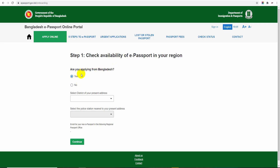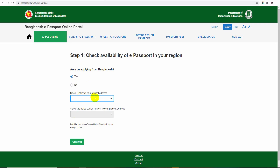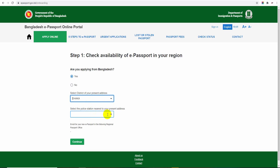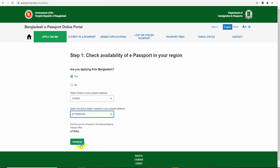Are you applying from Bangladesh? Yes. Select your present address. The present address field is shown. Select the nearest police station to your present address. You still need to confirm your percentage selection. Here we can control the passport for ourselves. There is the passport control option - continue.